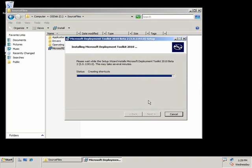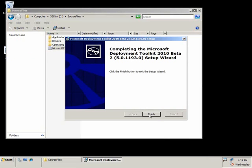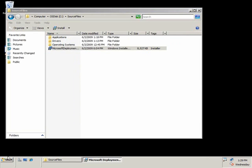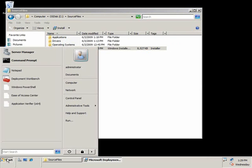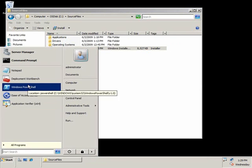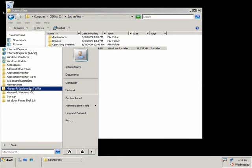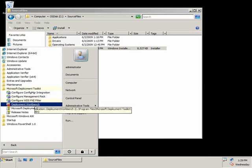It's going to copy a few files over, and very soon it will be complete. Now we're finished, so go ahead and click Finish. Now we can go to Start, go to All Programs, go to Microsoft Deployment Toolkit, and go ahead and kick off the Deployment Workbench.